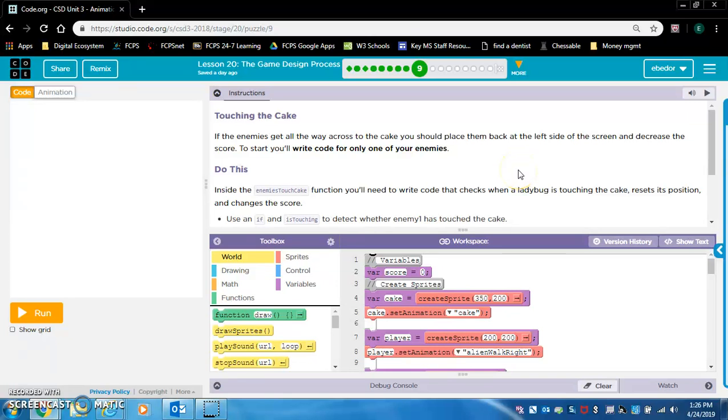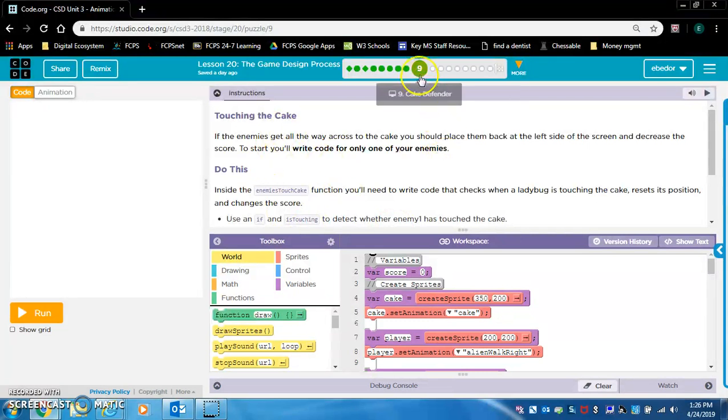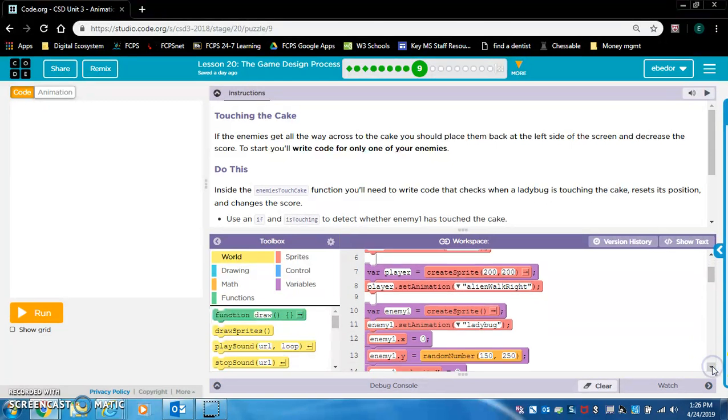Touching the cake. If the enemies get all the way across to the cake, you should place them back at the left side of the screen and decrease the score. To start, you'll write code for only one of your enemies. In this exercise, exercise nine, we're only going to be writing code for enemy one.